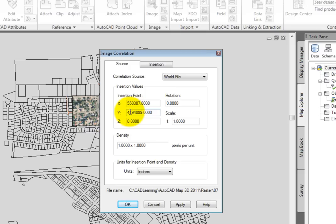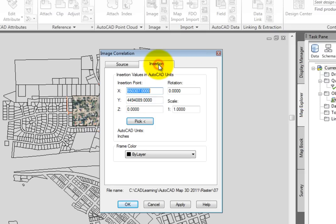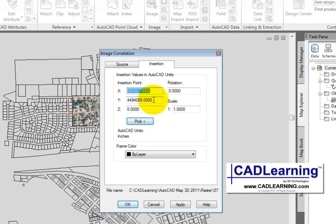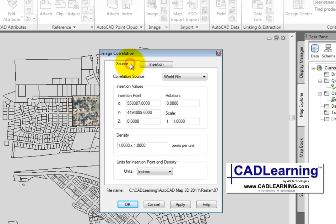If for some reason that wasn't correct or you wanted to make some changes, you could go to the insert tab and actually type in a new insertion point or pick it from the screen. However, this would be very rare that you would have to do that because if the image has been correlated properly, it should automatically be in the correct place now.